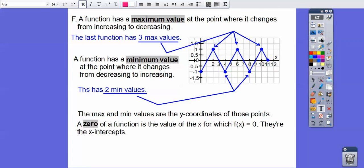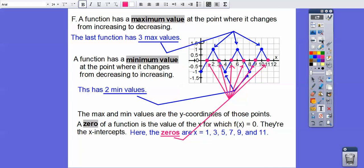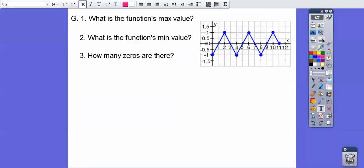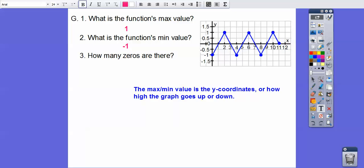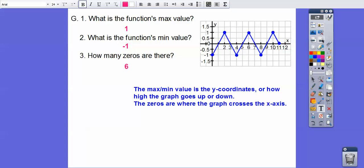A zero of a function is the value of X for which the graph crosses the X axis — where F(X) equals zero. It crosses at X equals 1, 3, 5, 7, 9, and 11, so there are six zeros. The function's max value is 1 and the minimum value is negative 1. There were six zeros where the graph crosses the X axis.